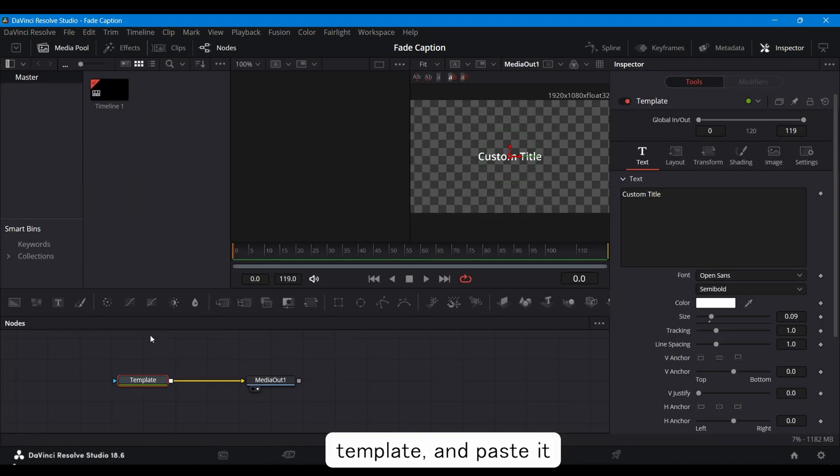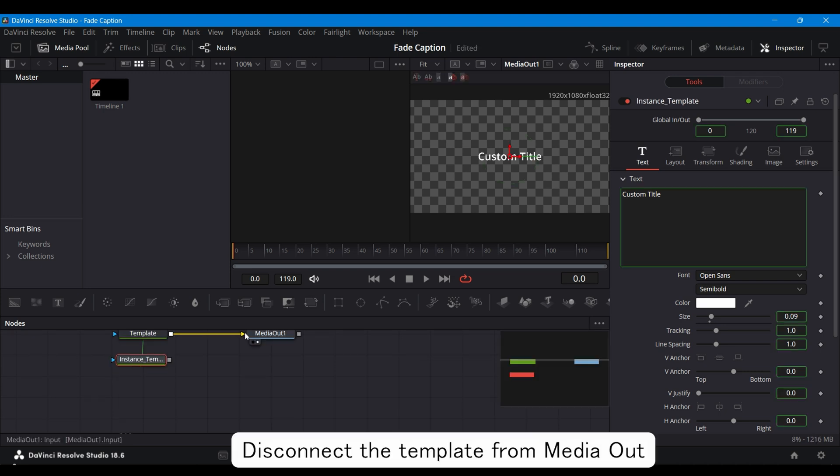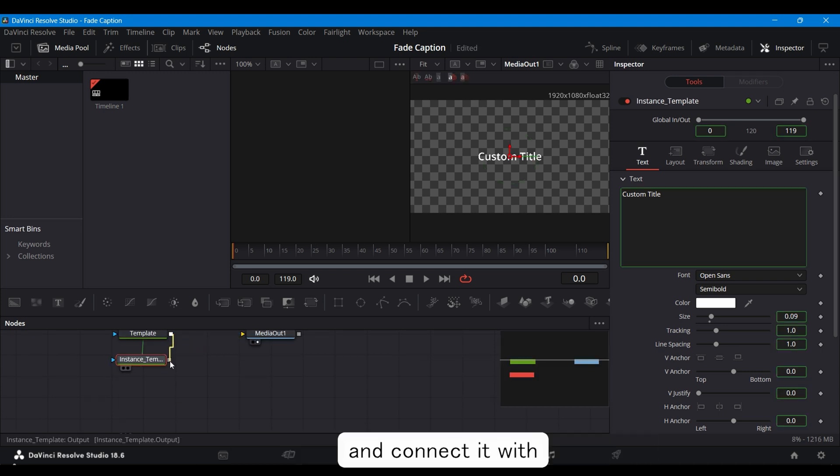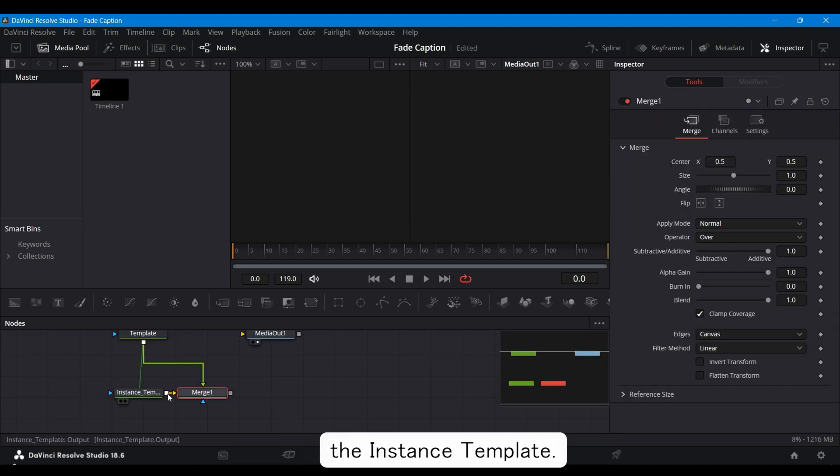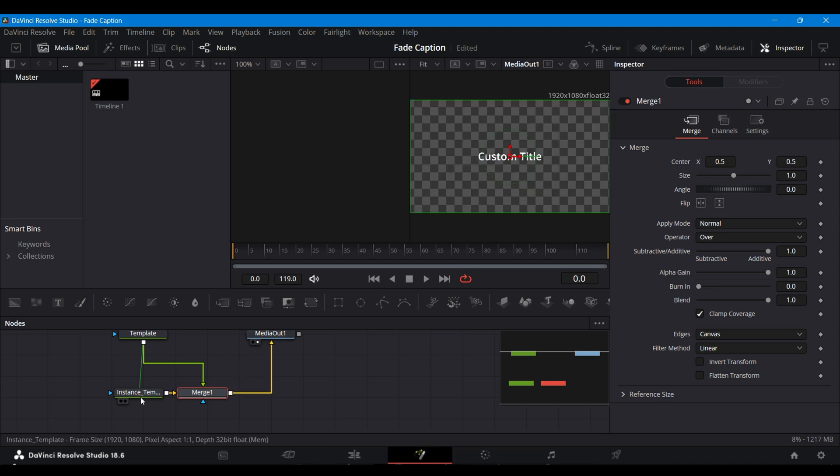copy the template, and paste it using Ctrl plus Shift plus V. Disconnect the template from MediaOut and connect it with the Instance Template. Then, connect the Merge node with MediaOut.